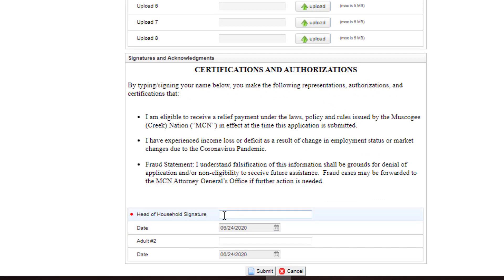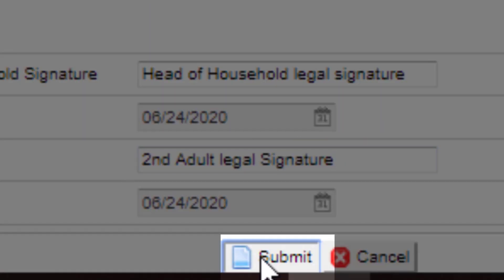Enter the head of household signature and second adult signature if applicable. Once you have completed the signatures, click Submit.